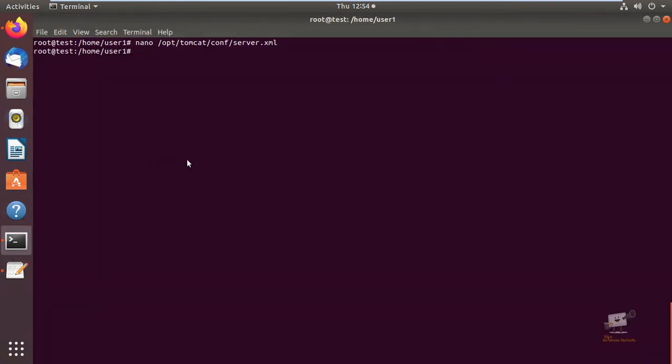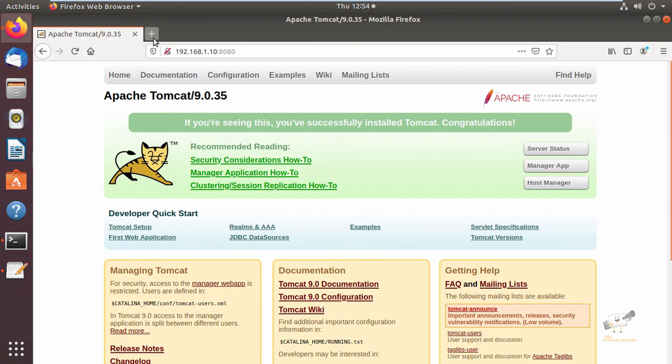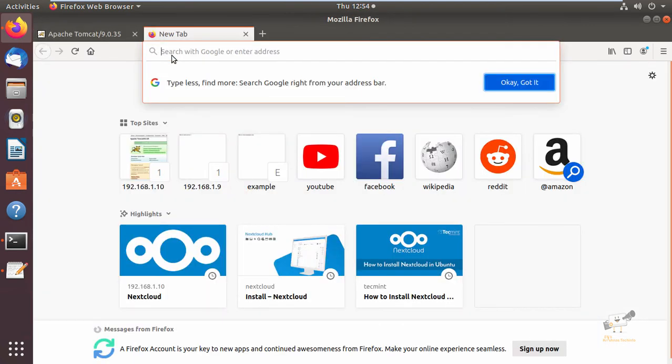Now after editing the file, you can restart the Tomcat service: systemctl restart tomcat. Now the Tomcat service is restarted. Now you can go back to the browser and we can access it with HTTPS.